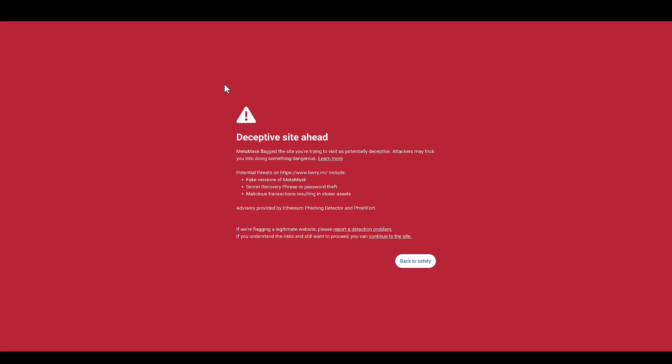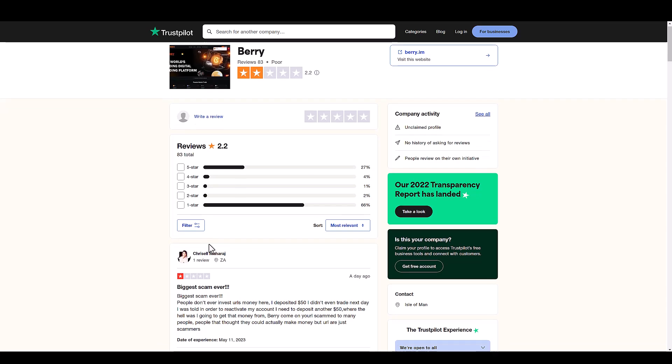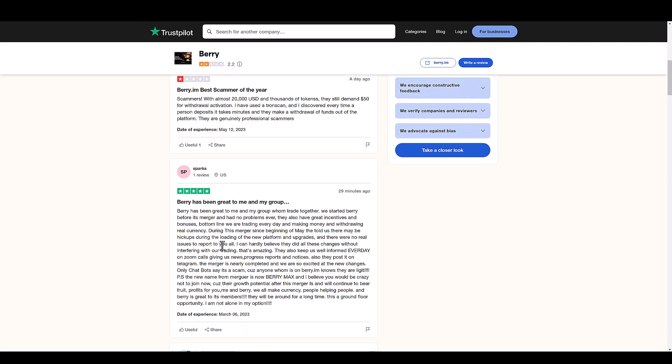Now I don't know why this is positive. First of all, if you go to their website, it goes to some redirect, deceptive site ahead. There's phishing errors, but then this guy comes in 29 minutes ago saying Barry has been great to me and my group.